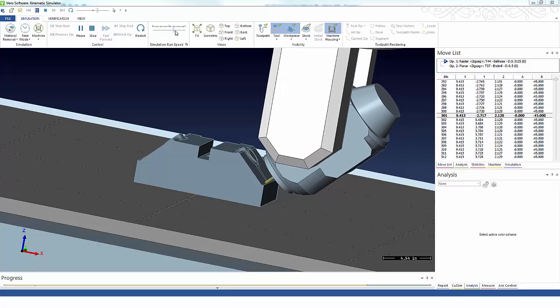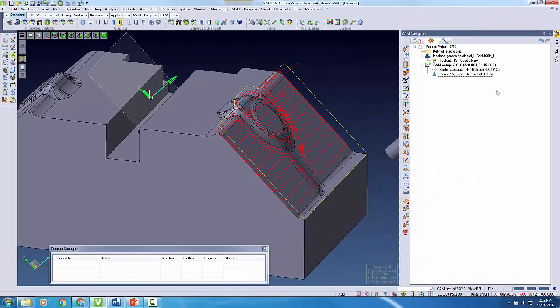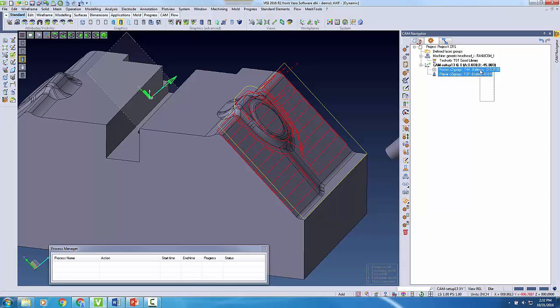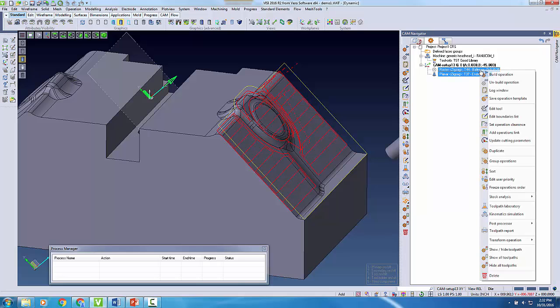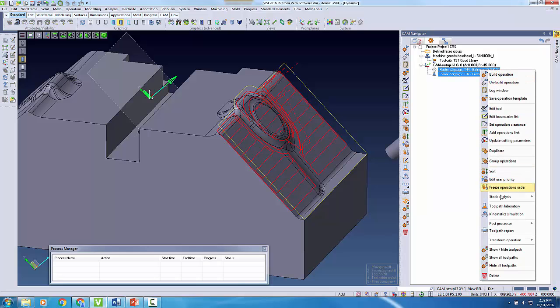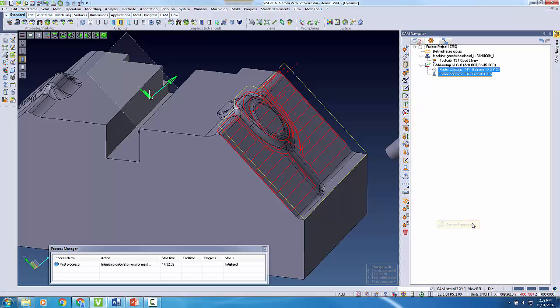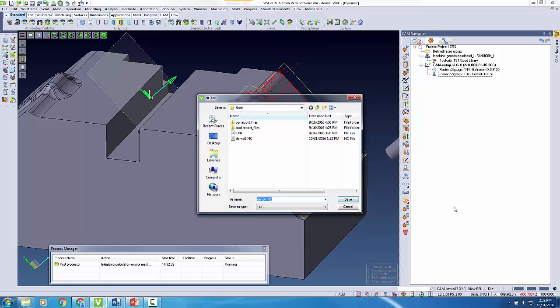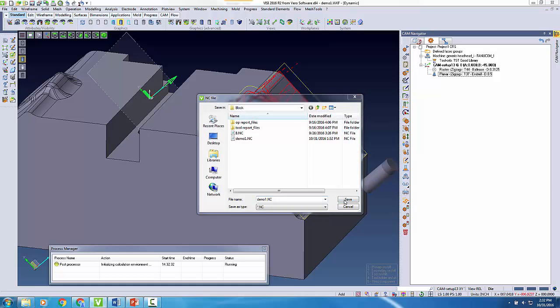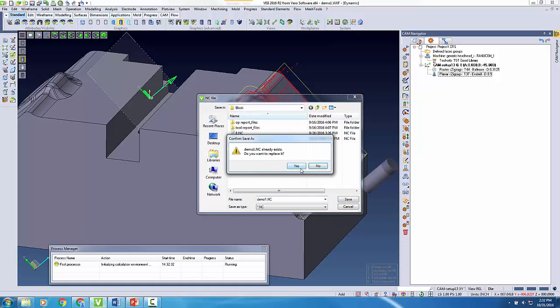Once we're finished building our toolpaths and simulating them, we can easily post them out from the CAM navigator. At this point, our generated code is ready to be sent to our machine to begin milling.